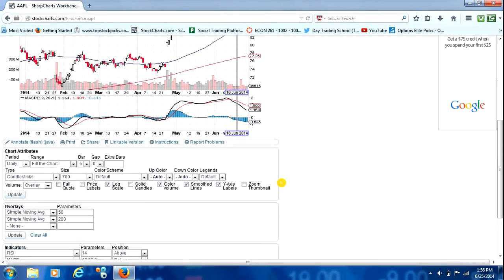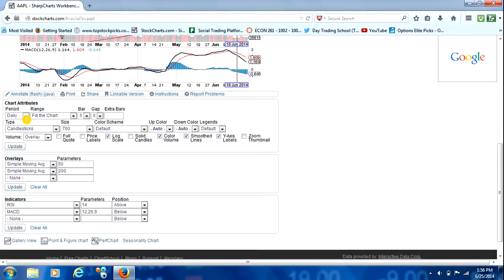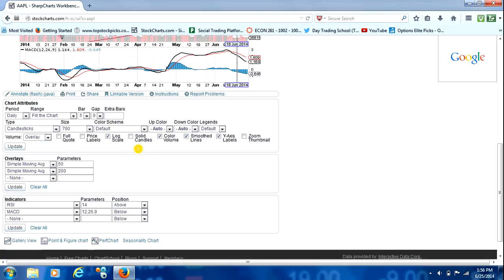The next thing we're going to do is come right down here, and we'll just start from the top and we'll go all the way to the bottom and fill this out. We'll leave the period as Daily.